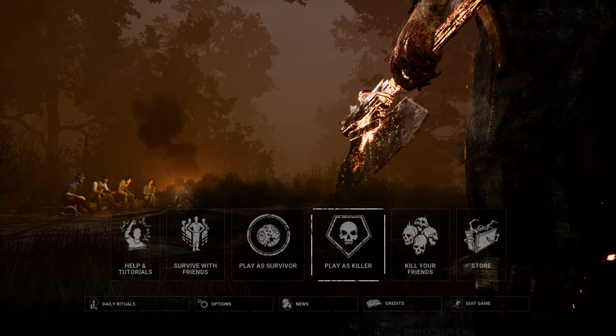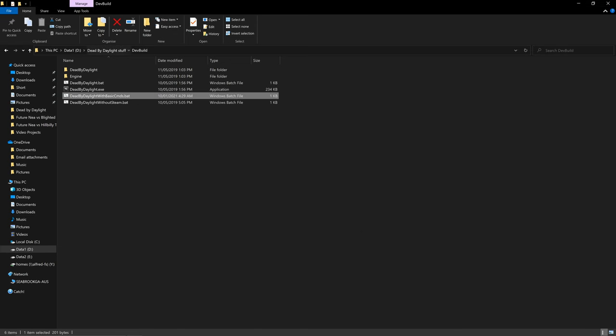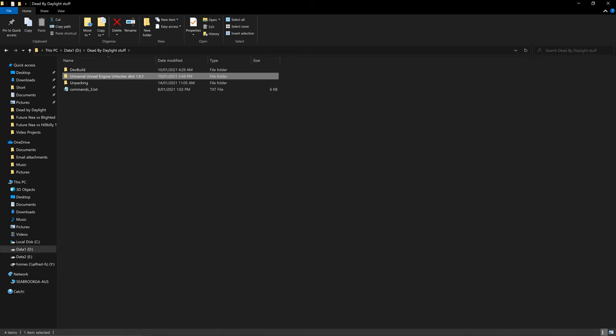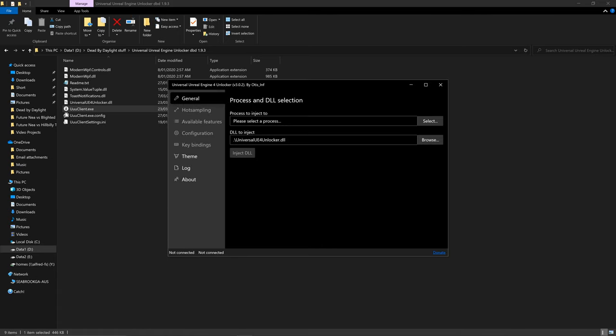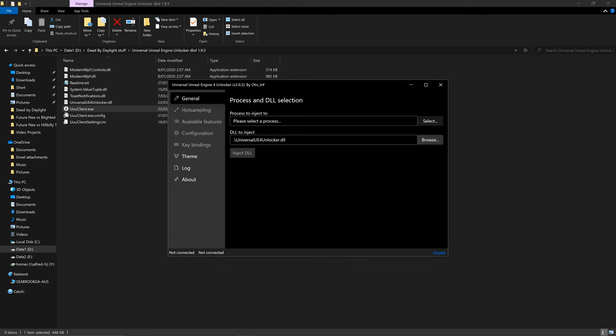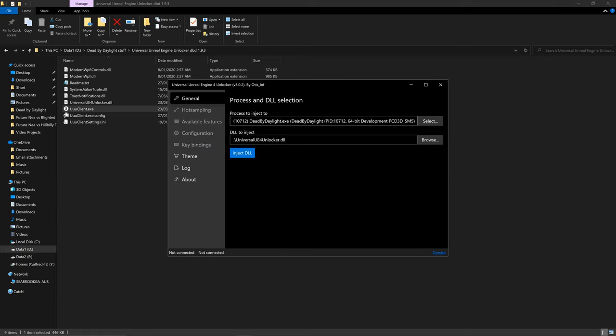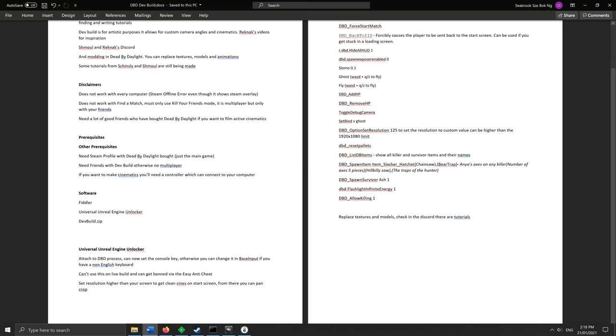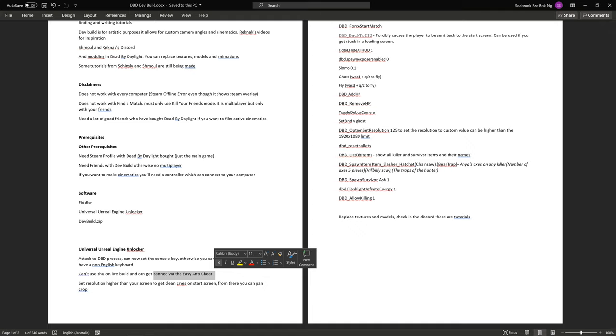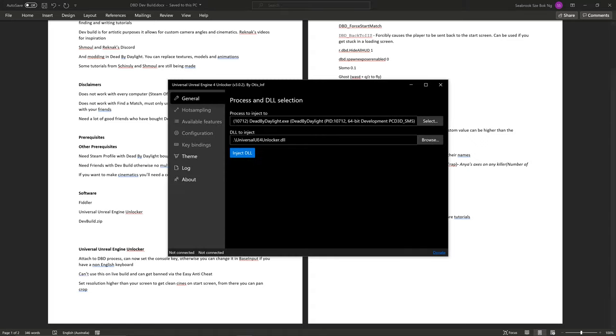So now all we want to do is we want to go to the Universal Unreal Engine Unlocker DVD 1.93. So that will be the folder that you downloaded and unzipped. So I will open it now. So you'll get this uuuclient.exe and we're going to select the process by clicking select and deadbydaylight.exe. So you want to put this on your actual deadbydaylight.exe. Beware, do not run this, do not try to attach the process onto the live build because you can get banned via the easy anti-cheat and plus I don't even think you can attach it because the easy anti-cheat disguises it. But anyway, just don't do it, it'll get you banned.